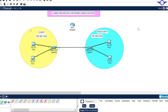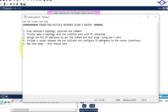By default, devices in different networks cannot communicate, so we need a router or any Layer 3 device in between them to facilitate their communication. In this topology I have devices in the IT department and Sales department — as you can see they are in different networks: 192.168.1.0 and 192.168.2.0.